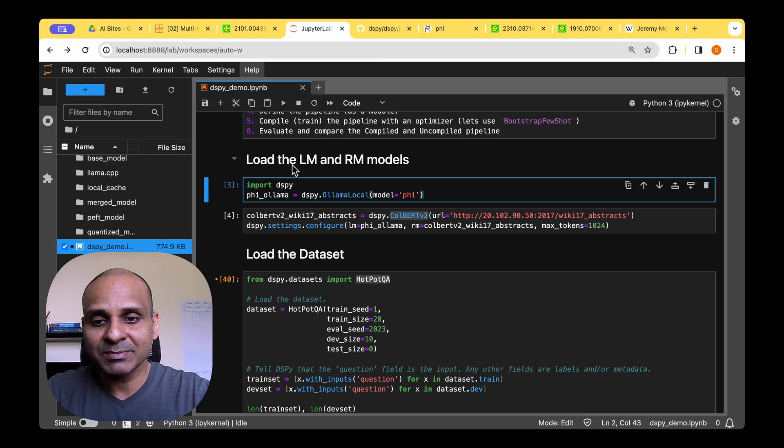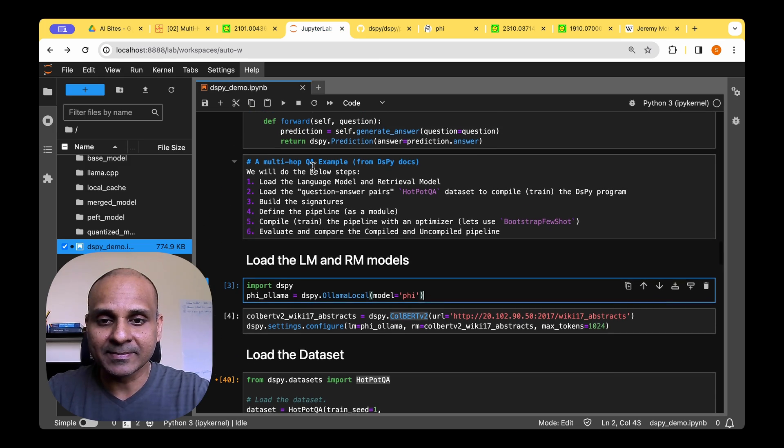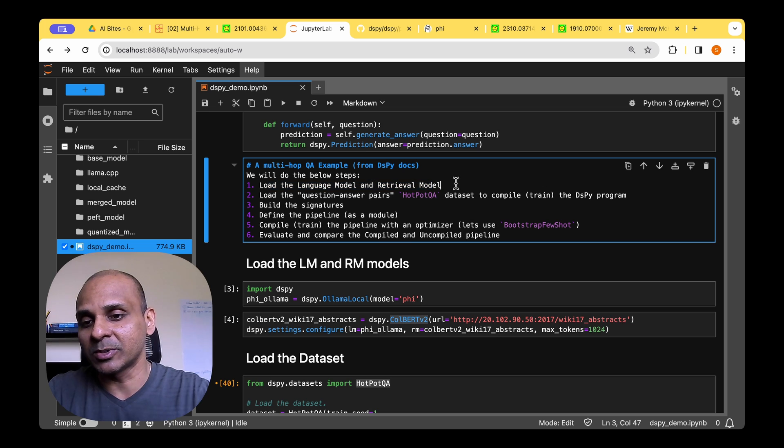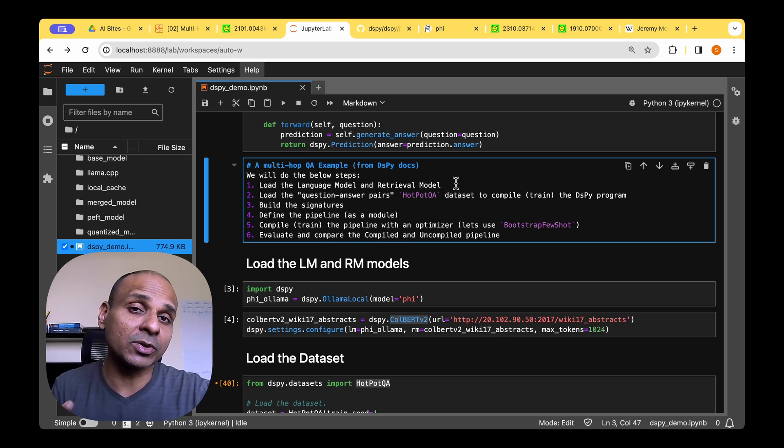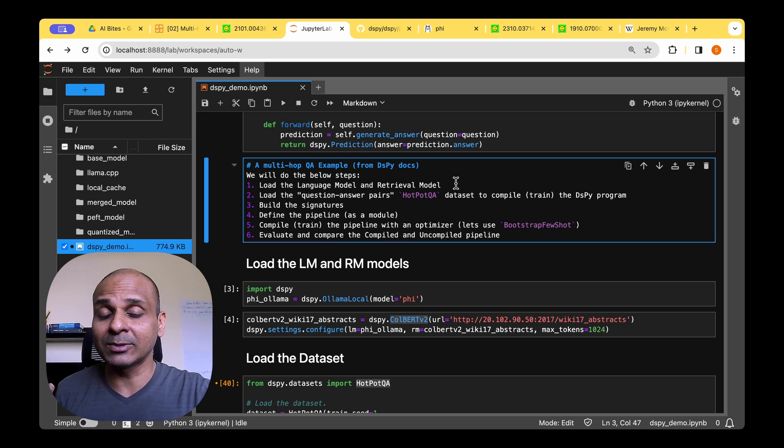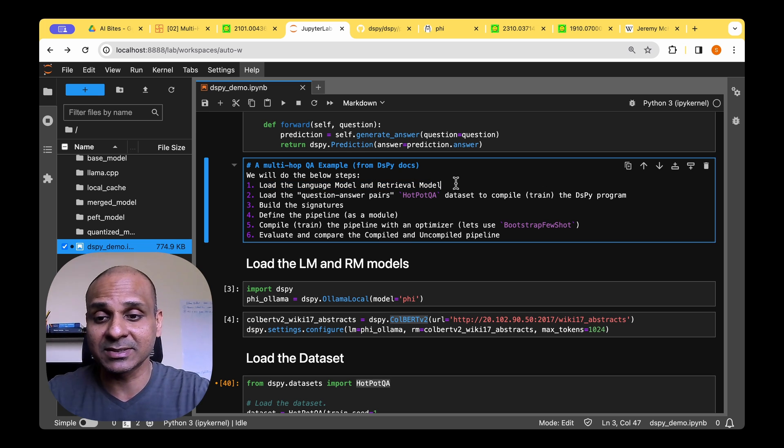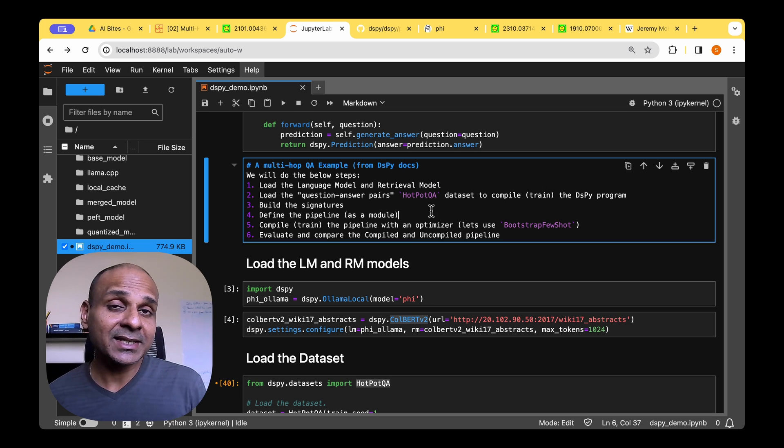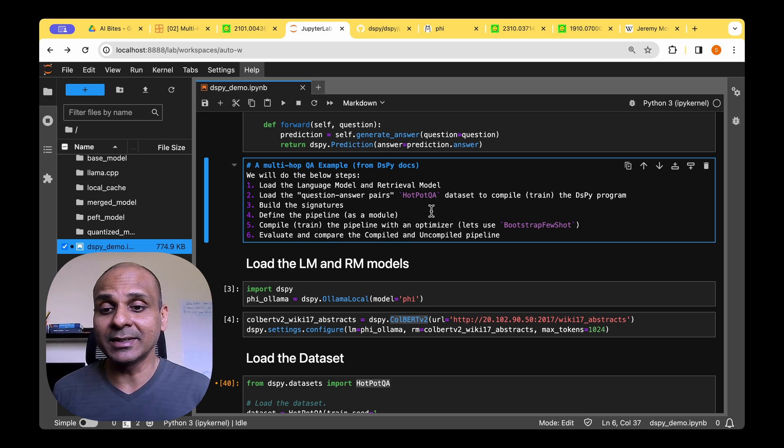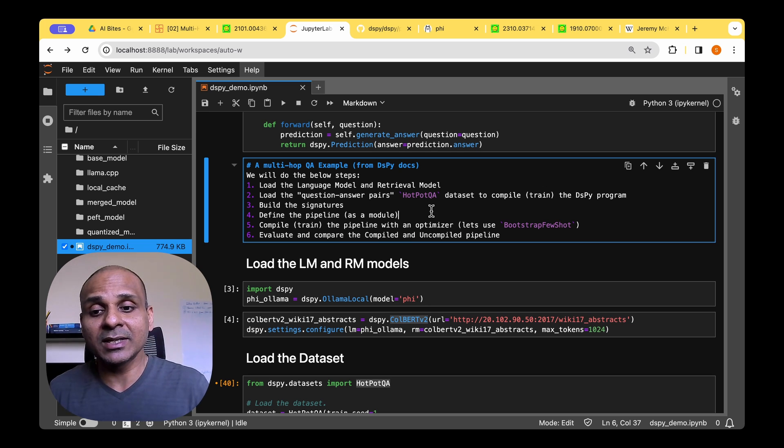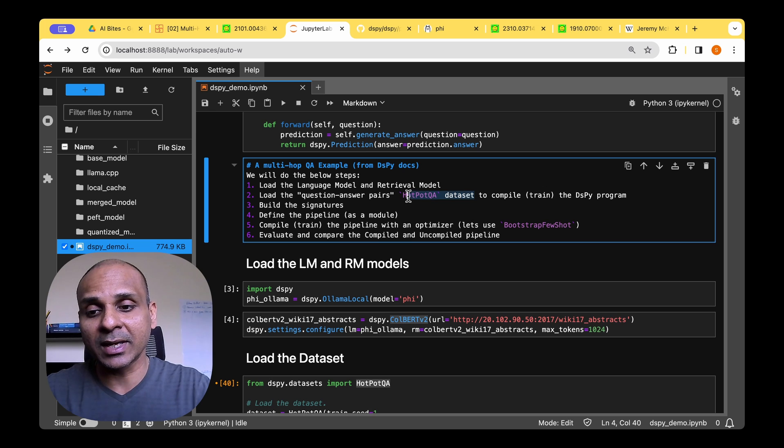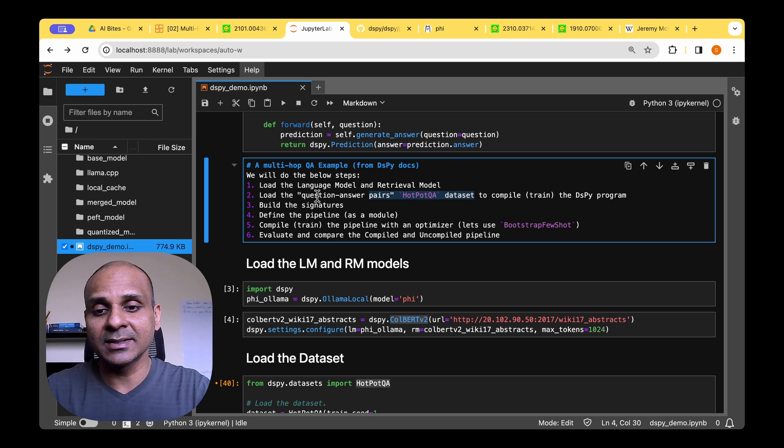For this, the different steps involved are actually loading the language model and the retrieval model. So we need two models, one to deal with the language and the other one to deal with the retrieval itself. So we need a dataset in order to compile the pipeline.